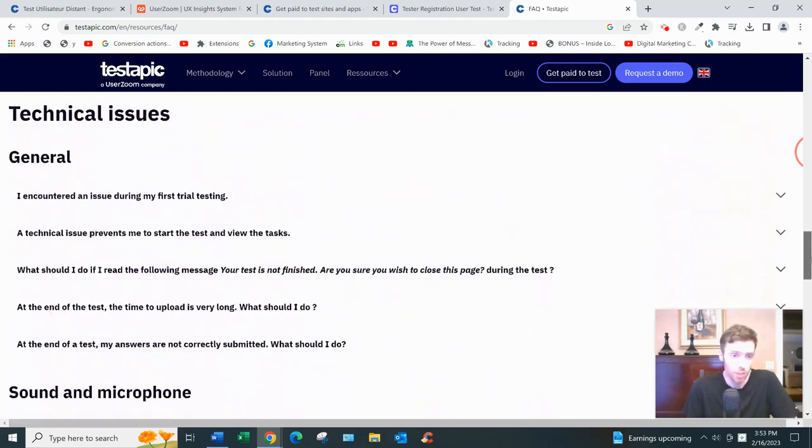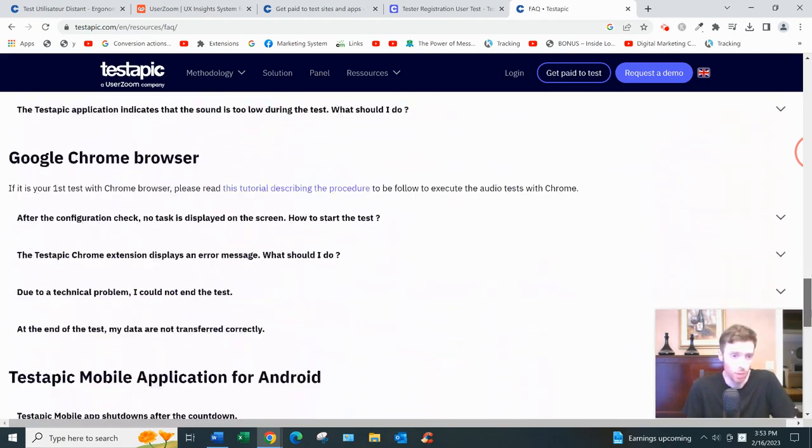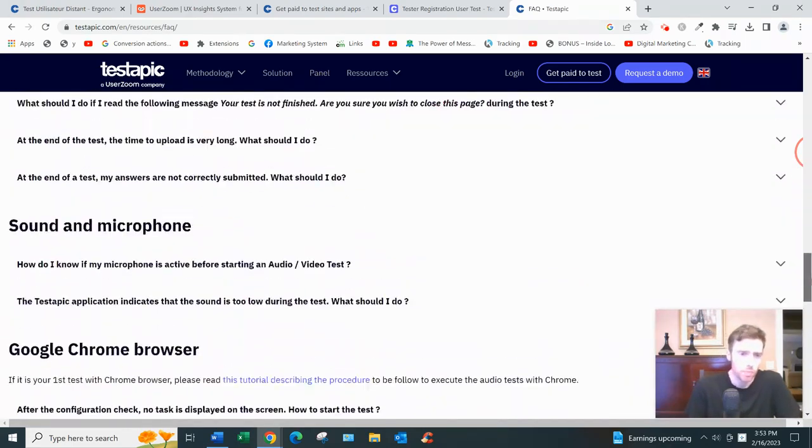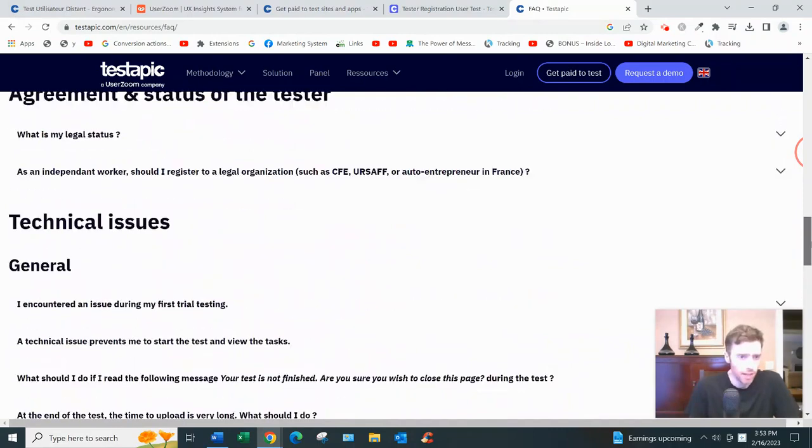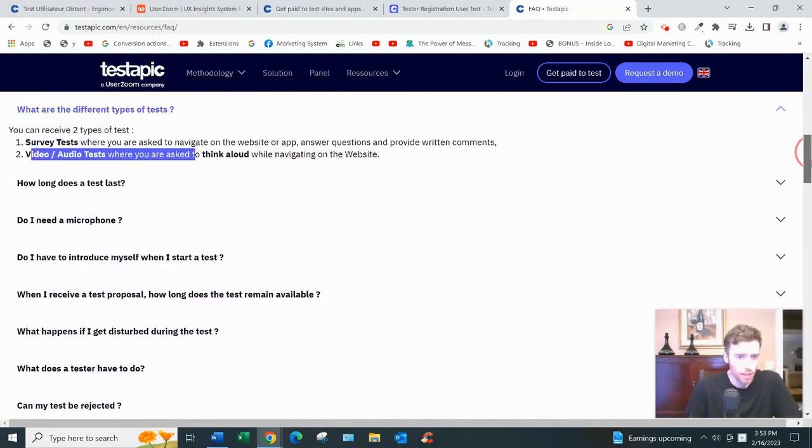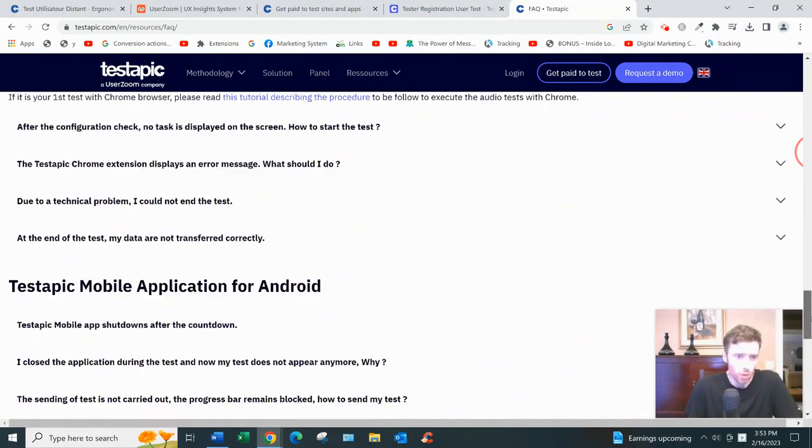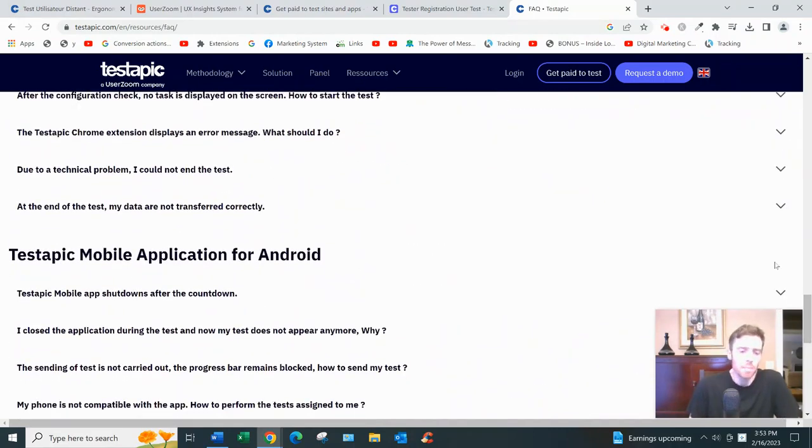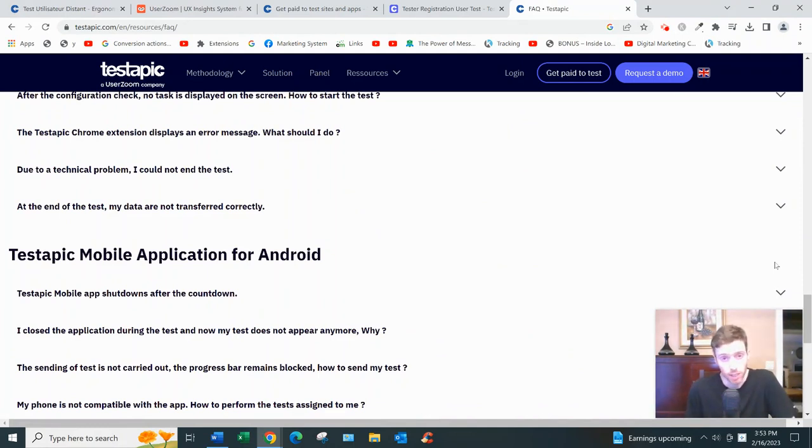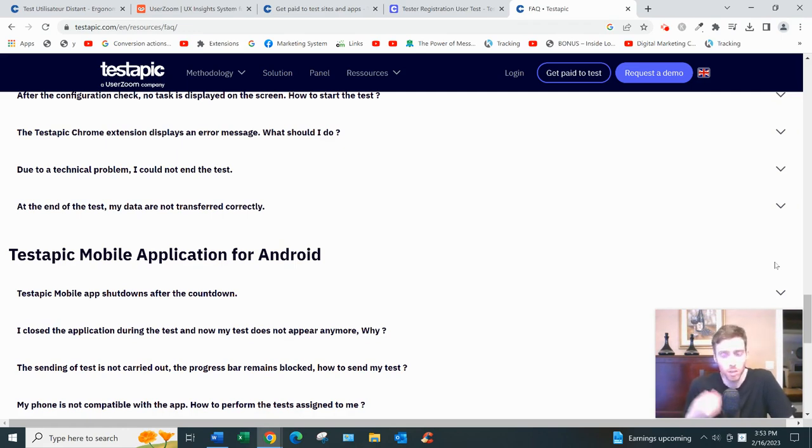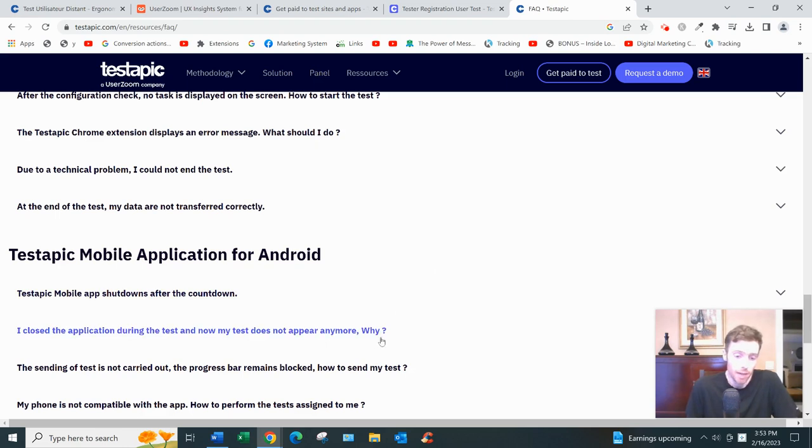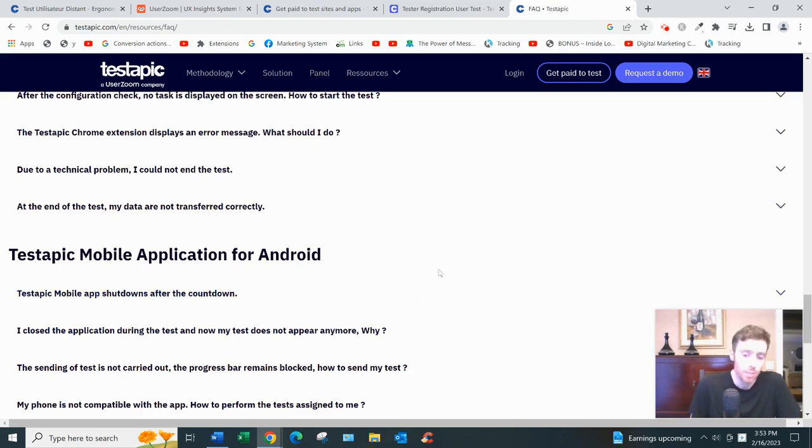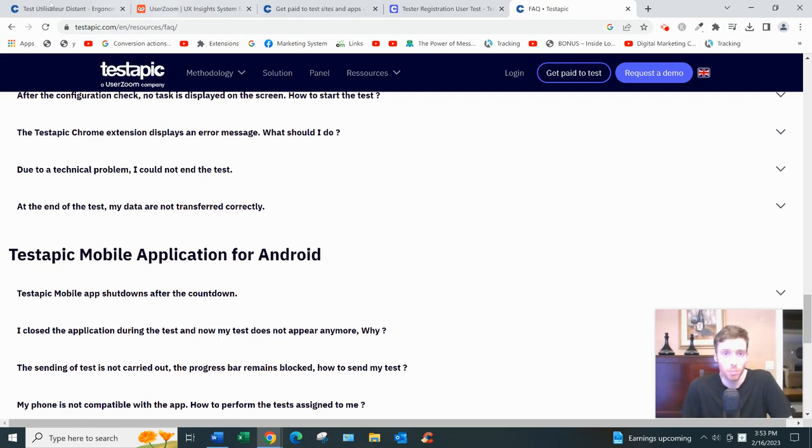As far as withdrawing your earnings, this is the frequently asked questions page by the way, they do explain that here so I'm not going to go through all this. But essentially you get paid via direct bank transfer, they don't offer PayPal unfortunately. They offer direct bank transfer and for that you'll need an IBAN. Because it's a French company, if you live outside you'll need an IBAN.